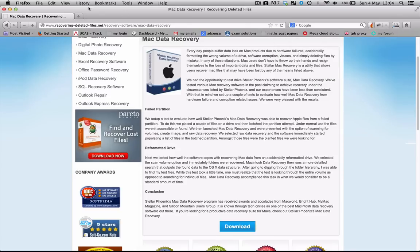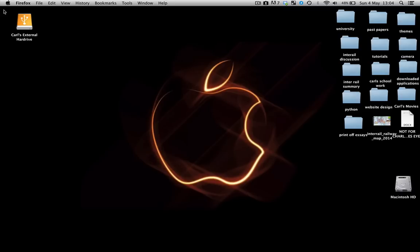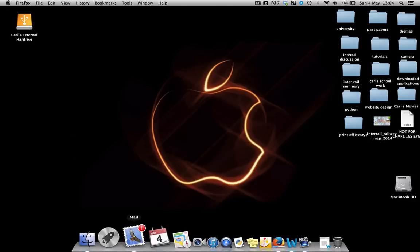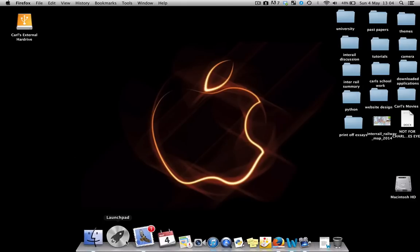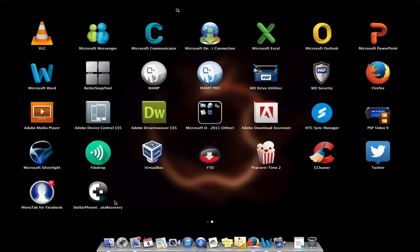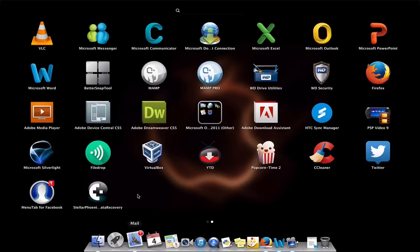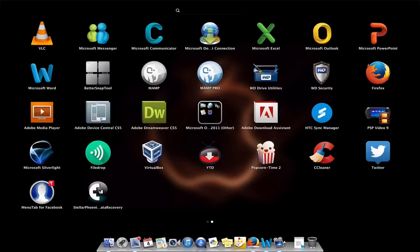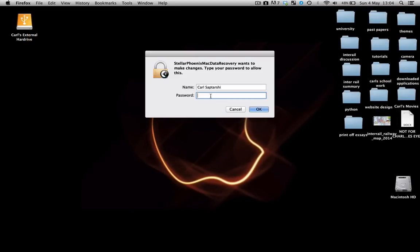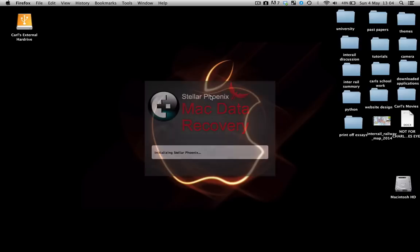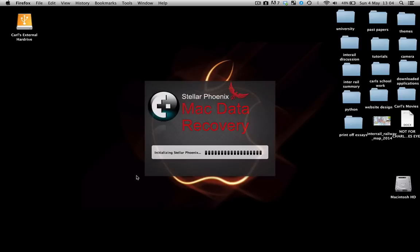Once this is downloaded you can go ahead and exit the internet and install the application as you normally would and save it onto your desktop or wherever you want. Once that's done, go to your launch pad, launch the application, enter your password, and now it's going to load up.